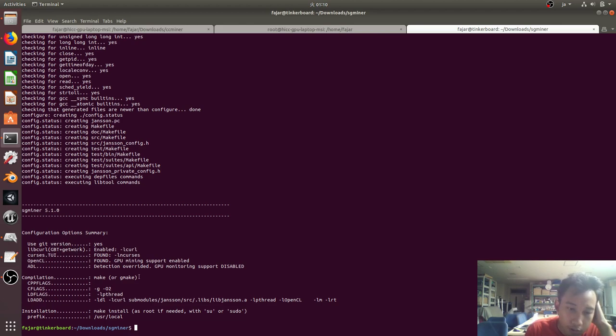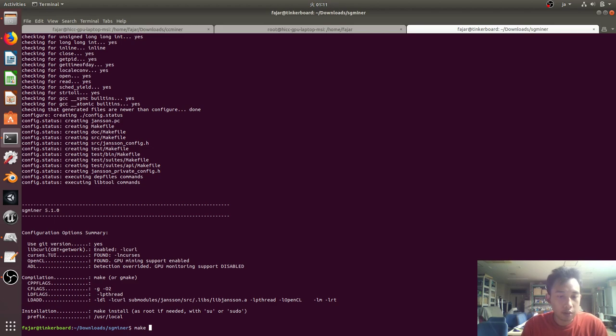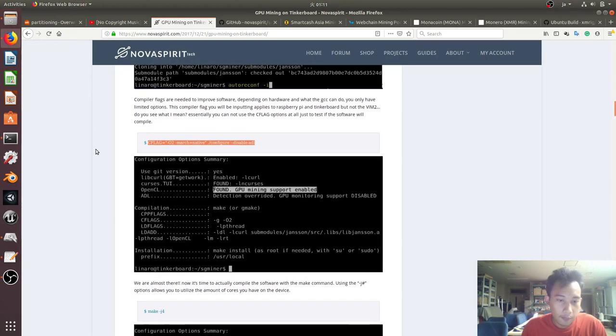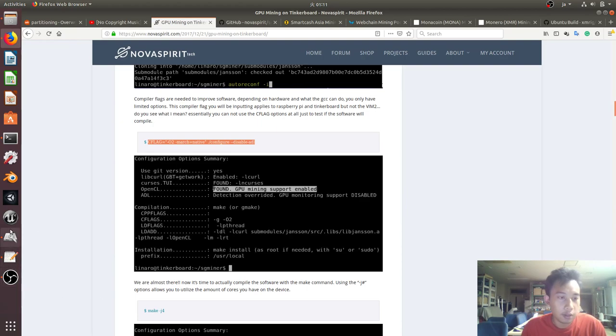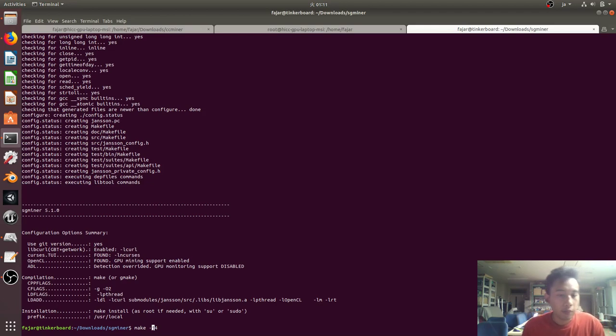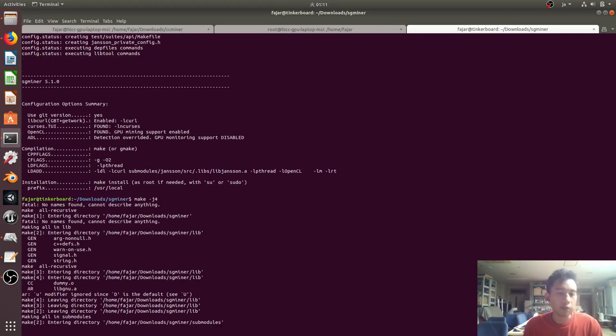Next is make -j4. If I'm correct, yes. So there are four cores, so this -j4 is to say to utilize all of the cores.